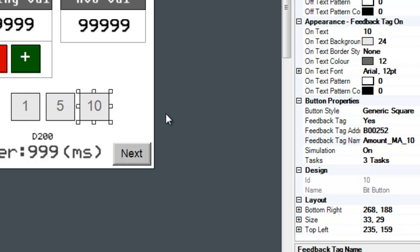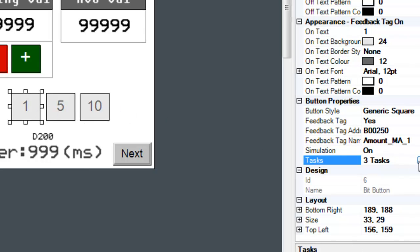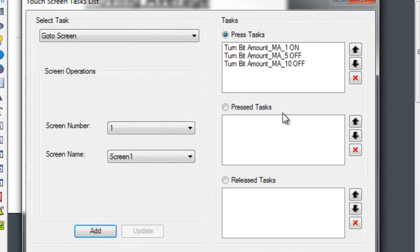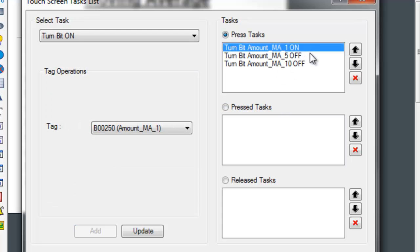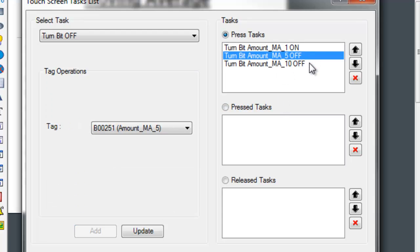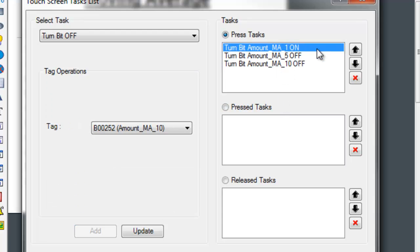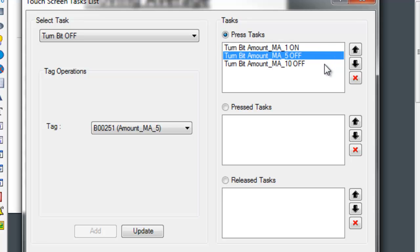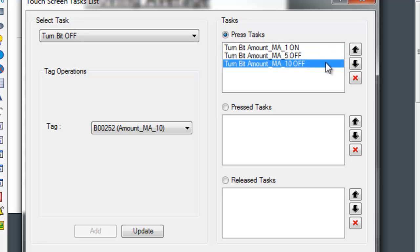When 1 is pressed, the Multitask Single State Button will execute three tasks: turn Amount_MA1 on, turn Amount_MA5 off, and finally turn Amount_MA10 off.